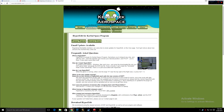Today we're doing a reboot of the Hyperedit video, because a couple of comments I got were asking how to install it for people that don't know how to put mods in and things of that nature. So we're gonna go ahead and do that today.